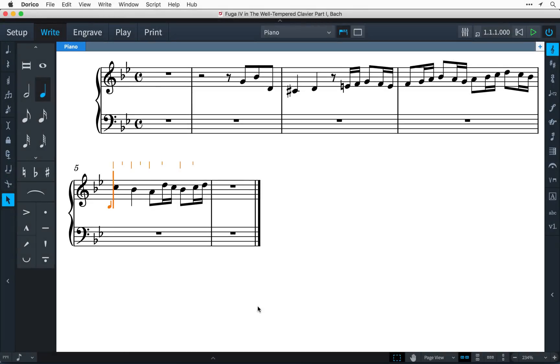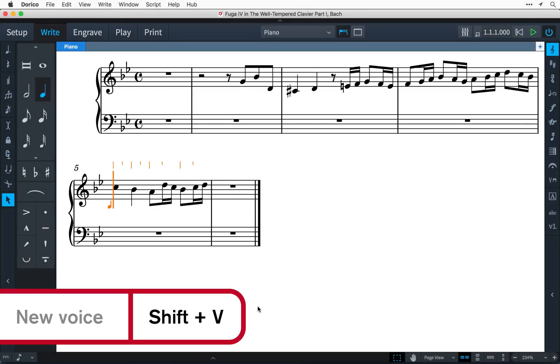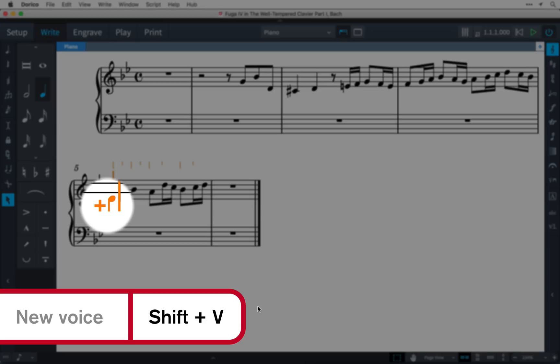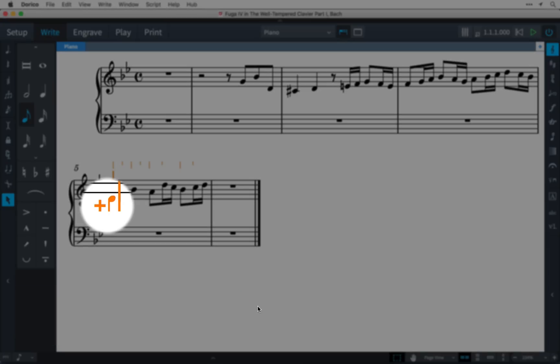When you need to add music to a new voice, simply press Shift-V, and you'll see that this little plus sign appears to indicate you're adding a new voice, and the stem direction is now showing as down.